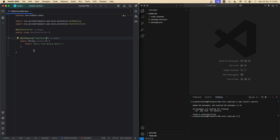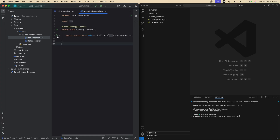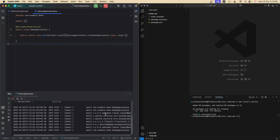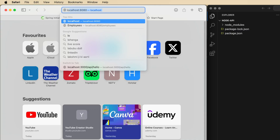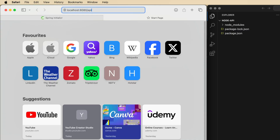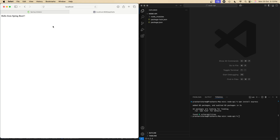Spring Boot feels structured — you get a controller, annotations, and built-in dependency injection. Once you hit run, the app starts on port 8080 and it is rock solid. As you can see, Tomcat started on port 8080, and if I go to /api/hello, I get the message 'Hello from Spring Boot'.